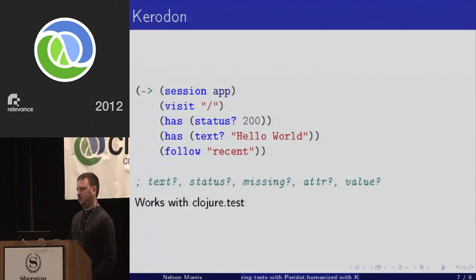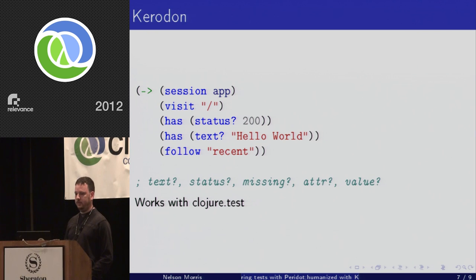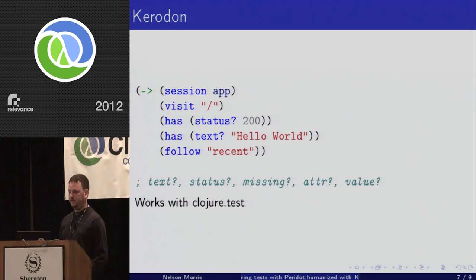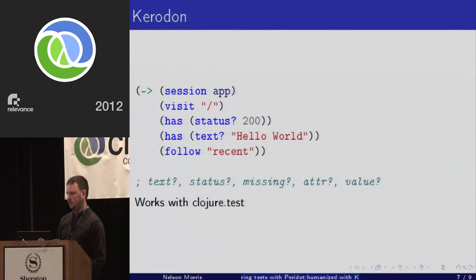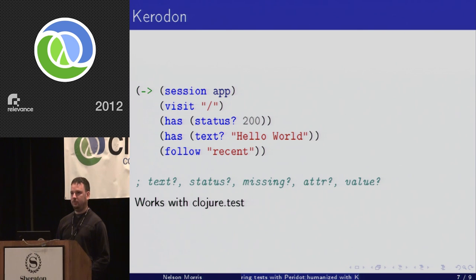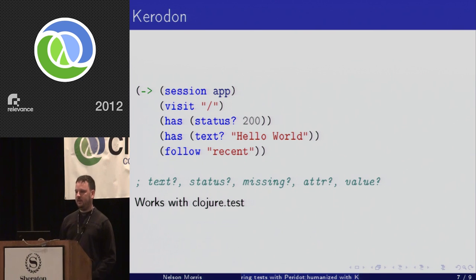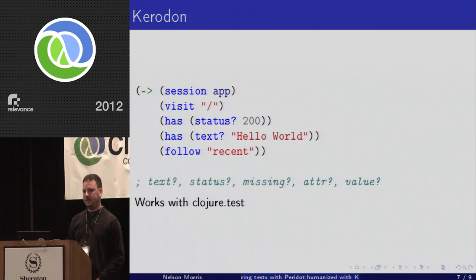Once we've done those particular tests, we can continue running and, as you see, follow a link — in this case to whatever 'recent' would be. This works by hooking into clojure.test through some of the underlying mechanisms. I don't have anything for Expectations or Midje, as I don't particularly use those yet.